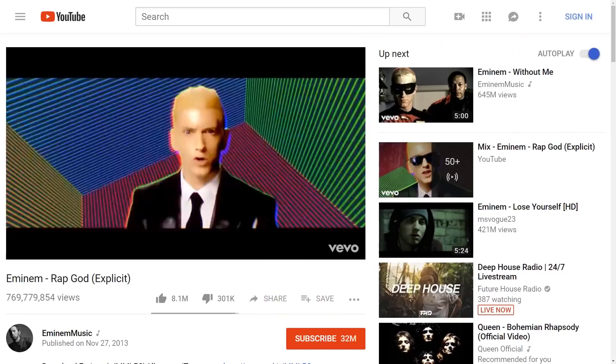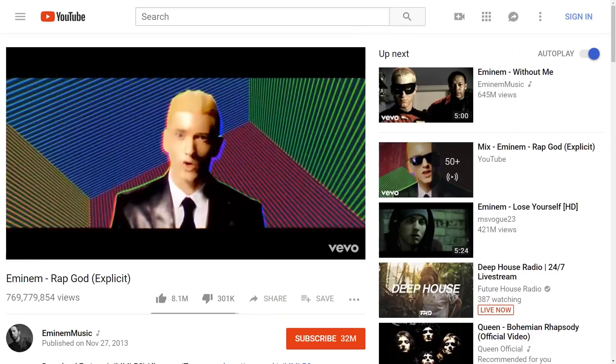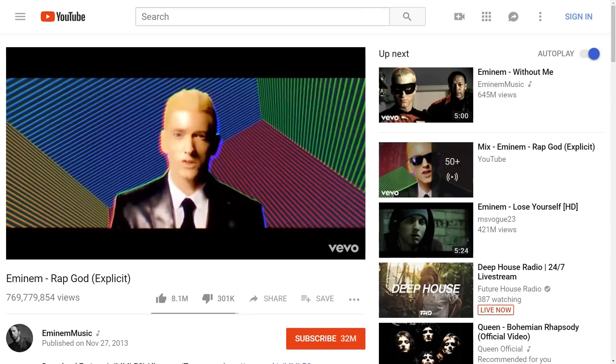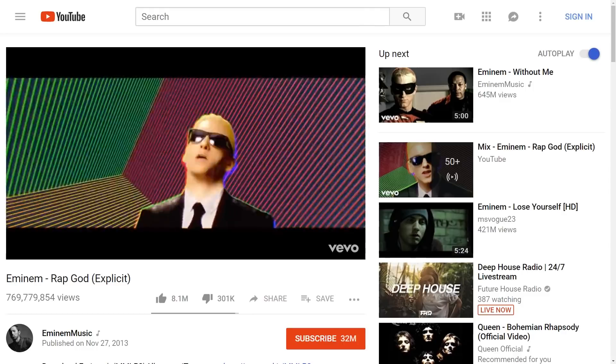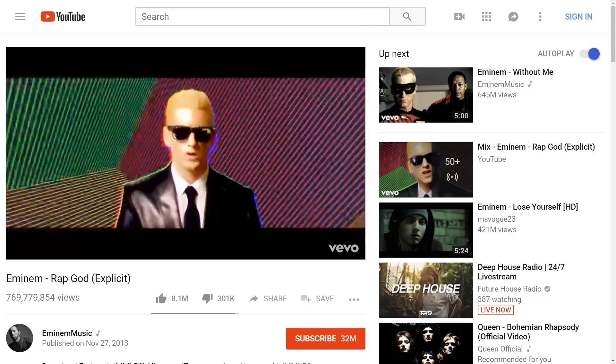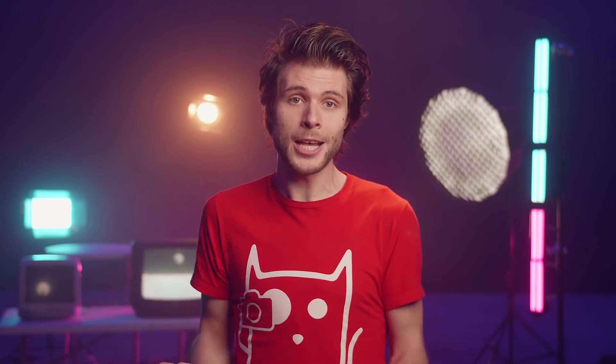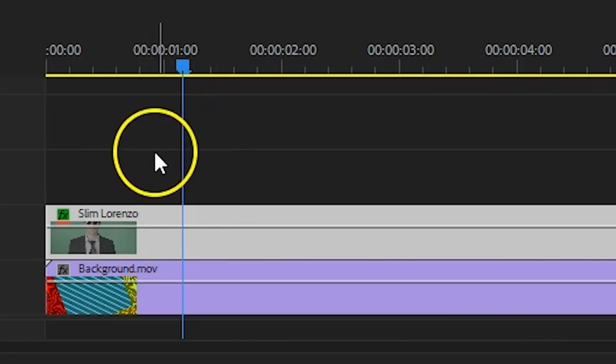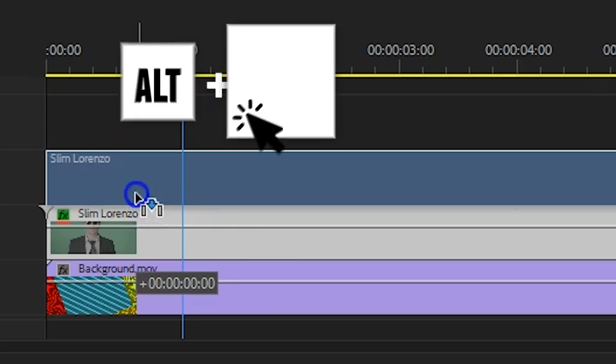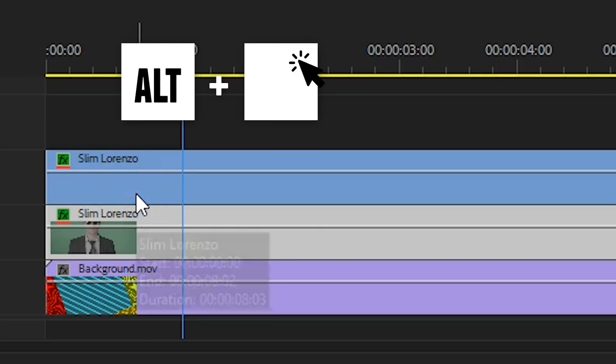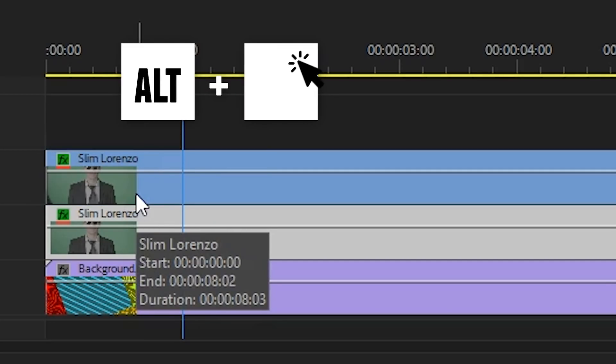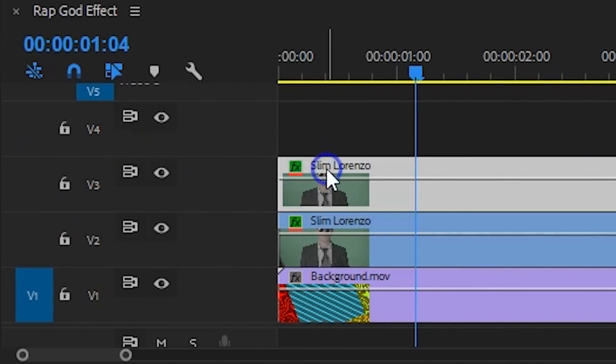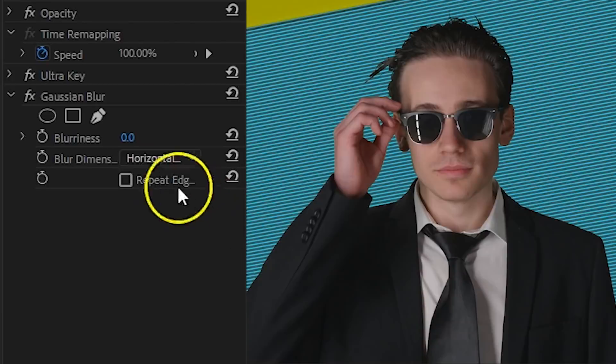What we are going to do now is work on that specific look from Rap God. Now, I do have to mention that Eminem himself probably had some specific makeup and costume material to make this effect work. But we are going to mimic that as much as possible by only using Premiere. And the first thing you can already do is duplicate your clip by holding down the Alt key and dragging it to the track above.